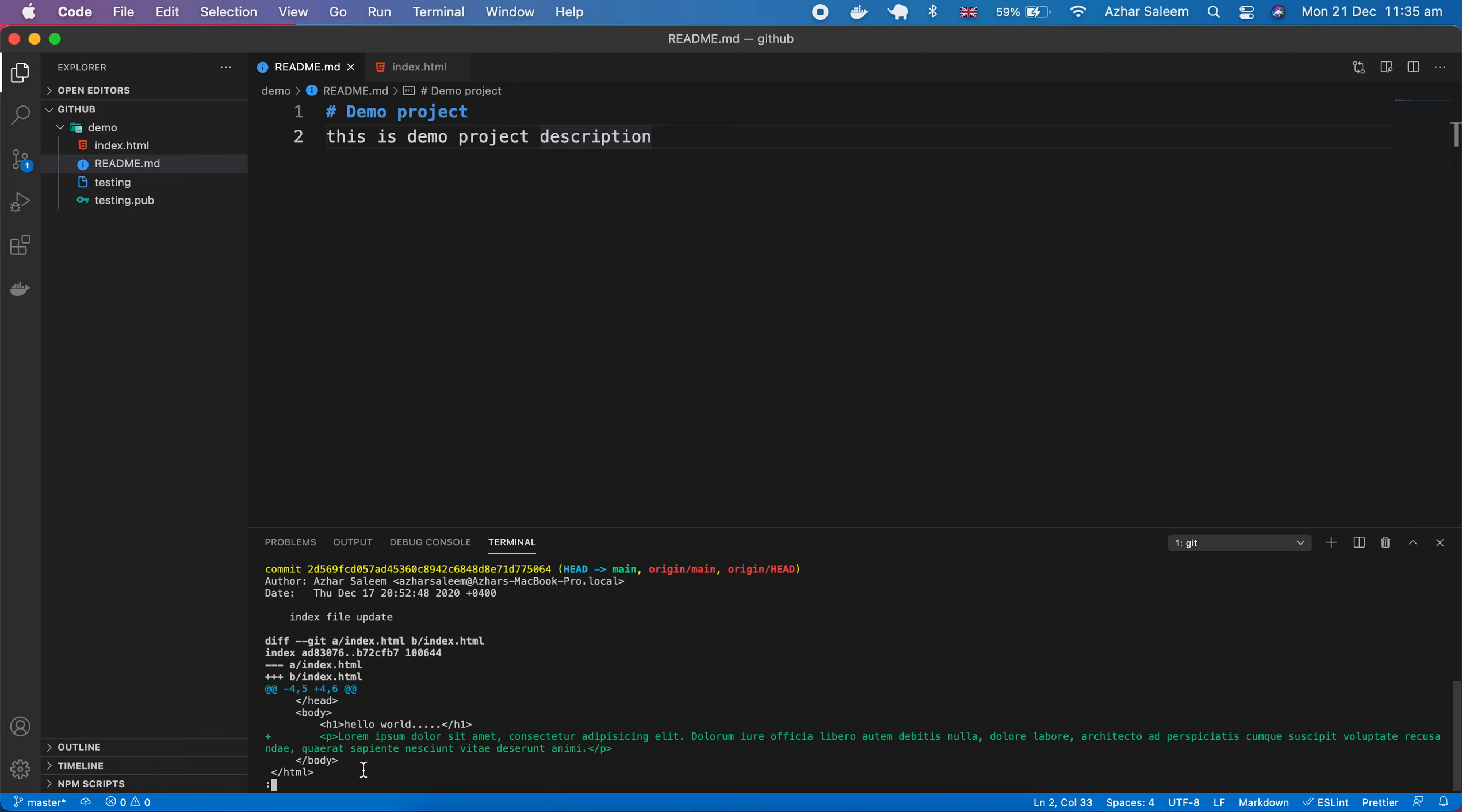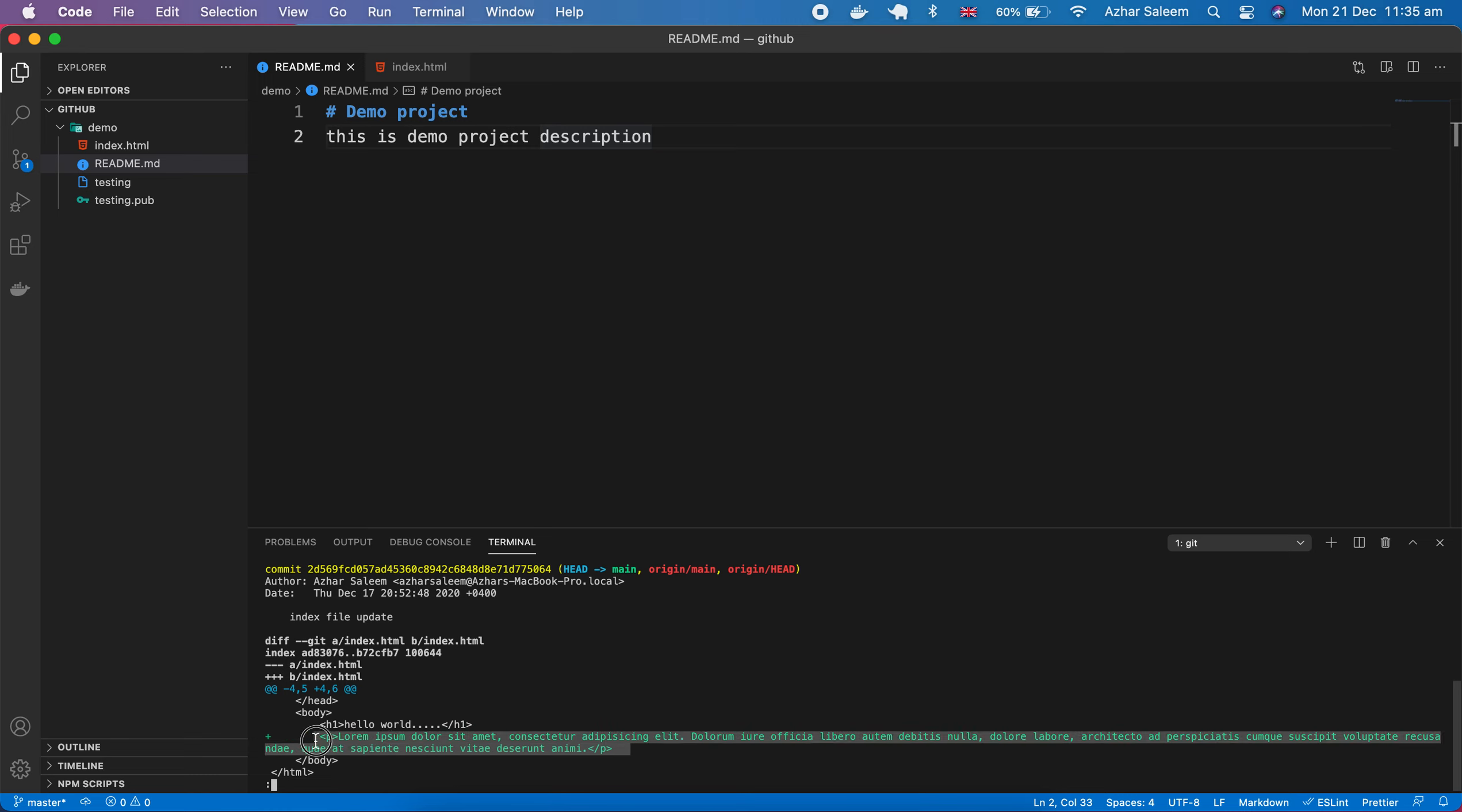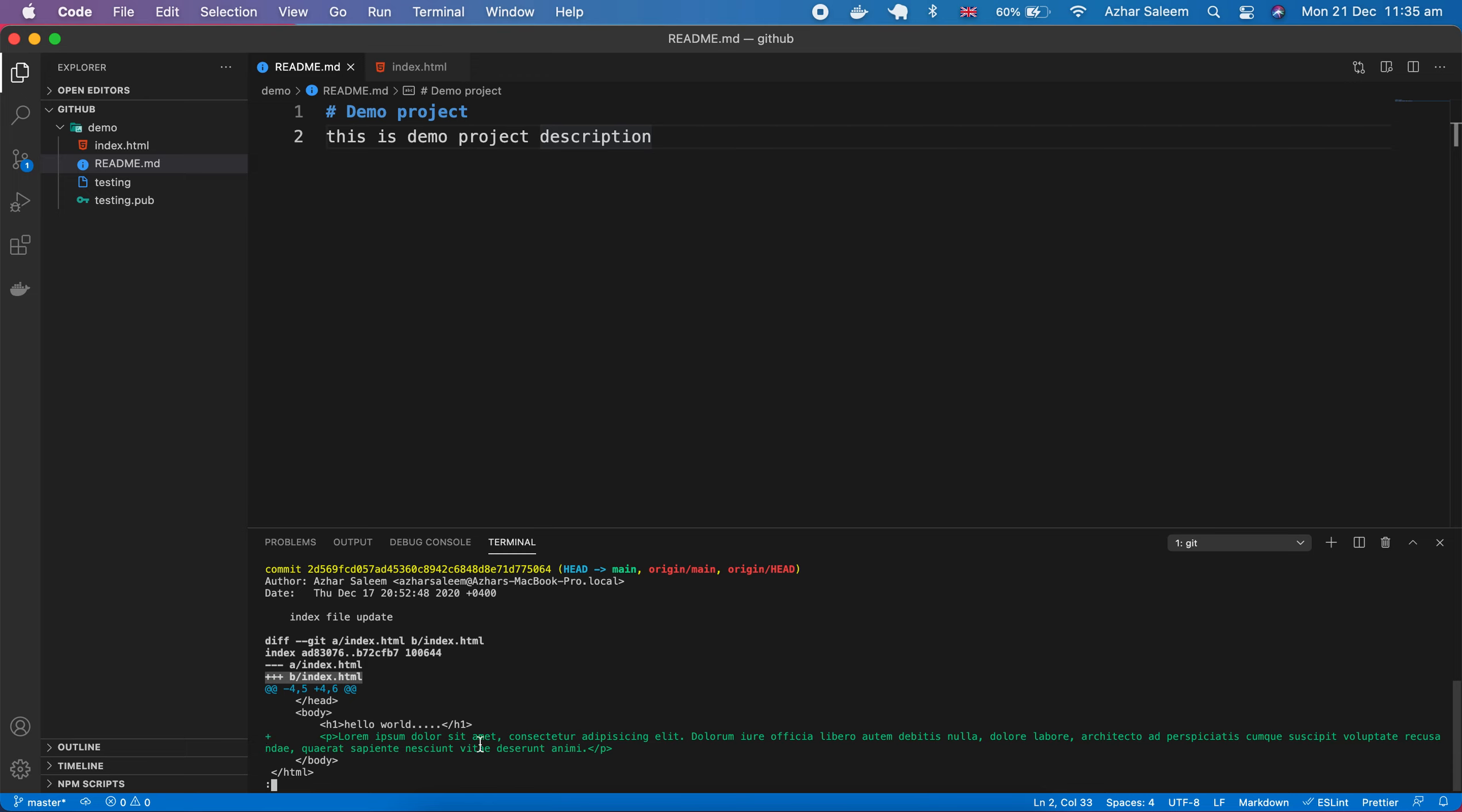So what is the difference in this commit we made? Here we have index.html A and then we have B, and what change we made is this line of code which is green. We added, sorry, not changed. Here you can see the plus sign.